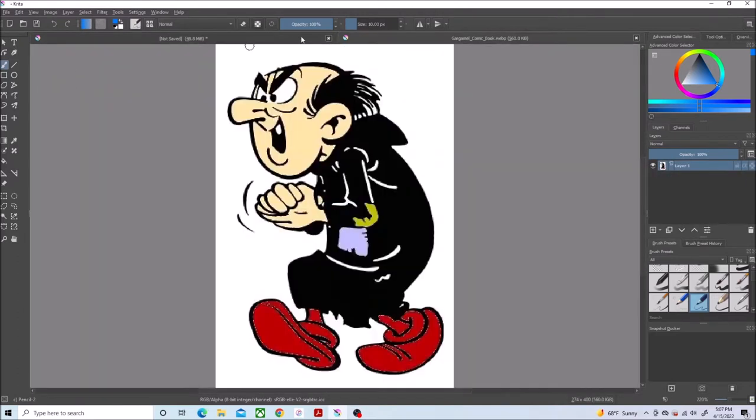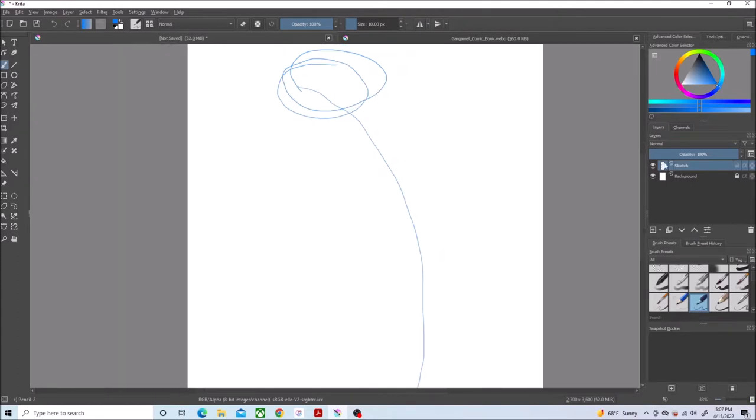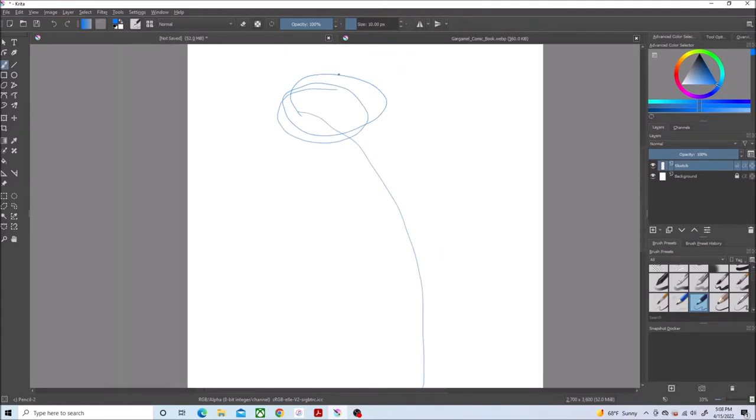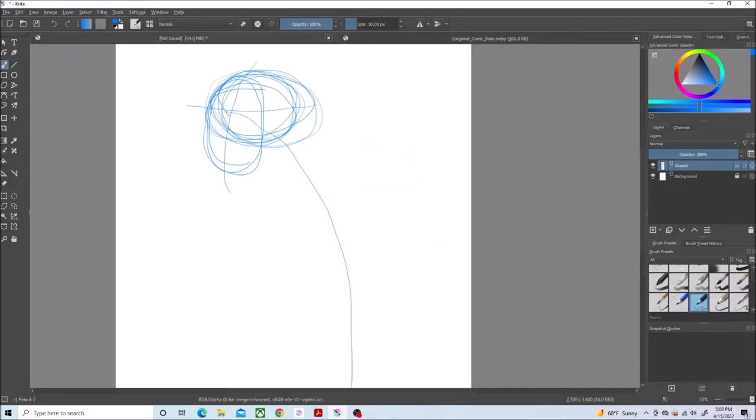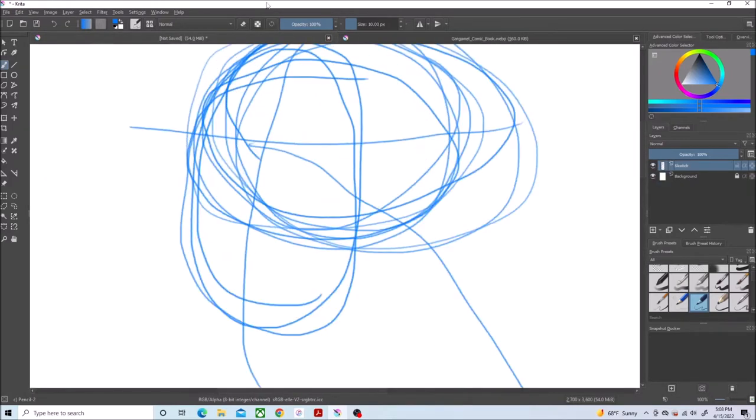It was a request from a friend at work again, but I don't really mind doing it. The Smurfs are one of the cartoons I grew up on and I kind of like Gargamel.